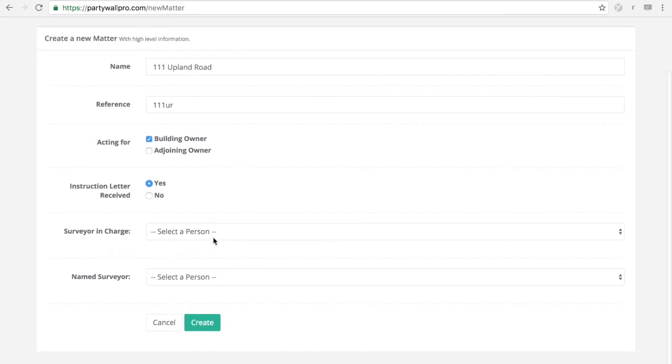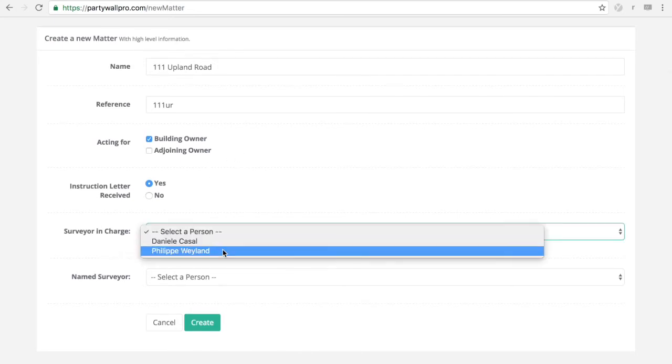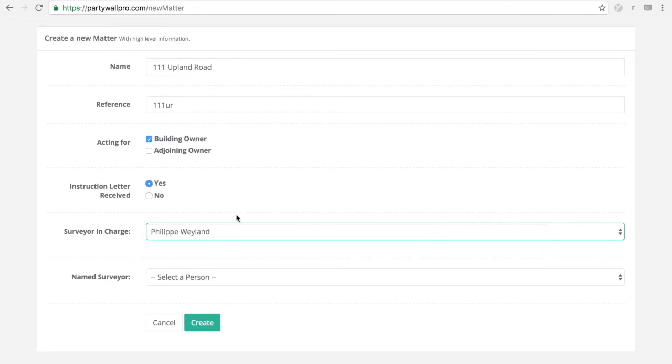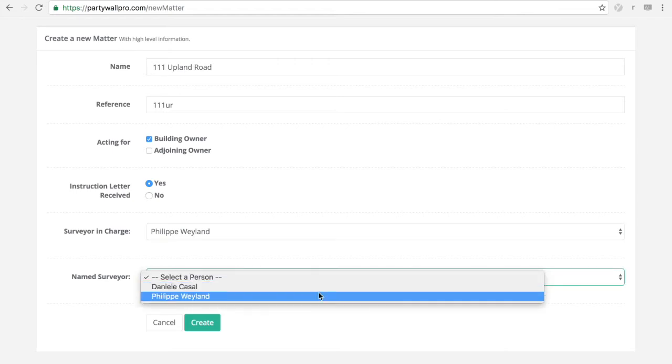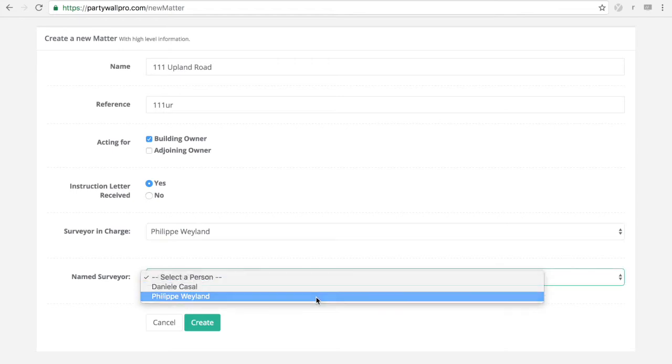The surveyor in charge. These will be the people that have logged in or are registered onto the system in your company. If it's just you, you'll have only one name.